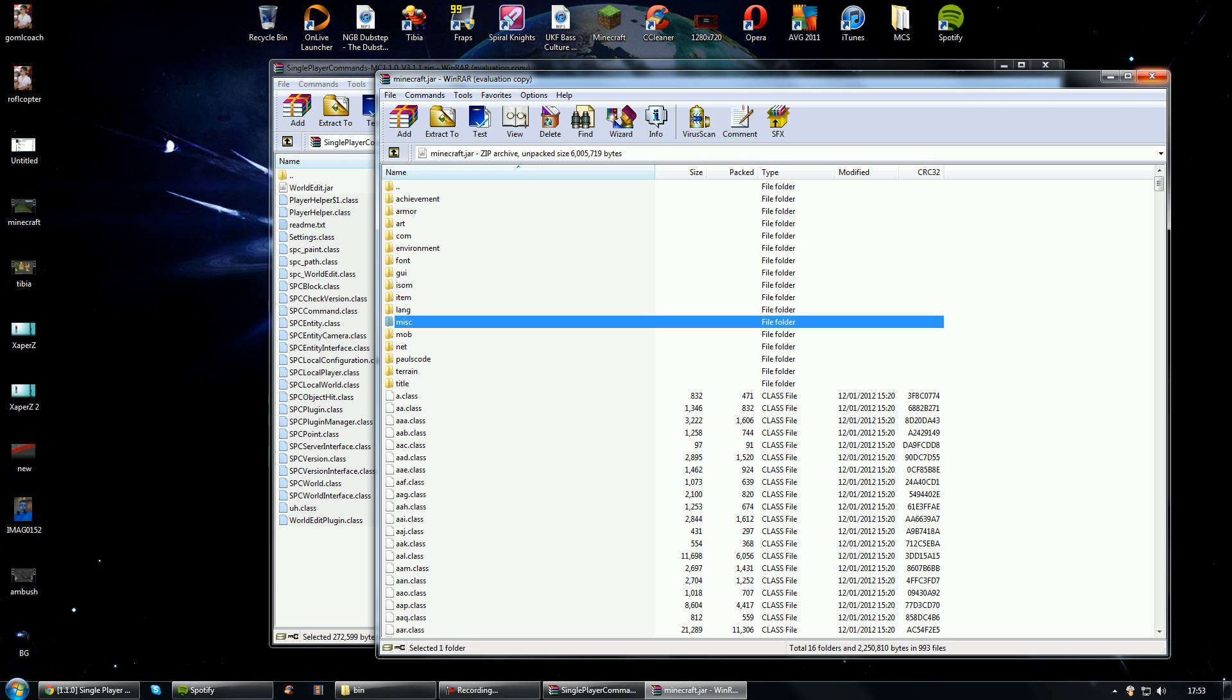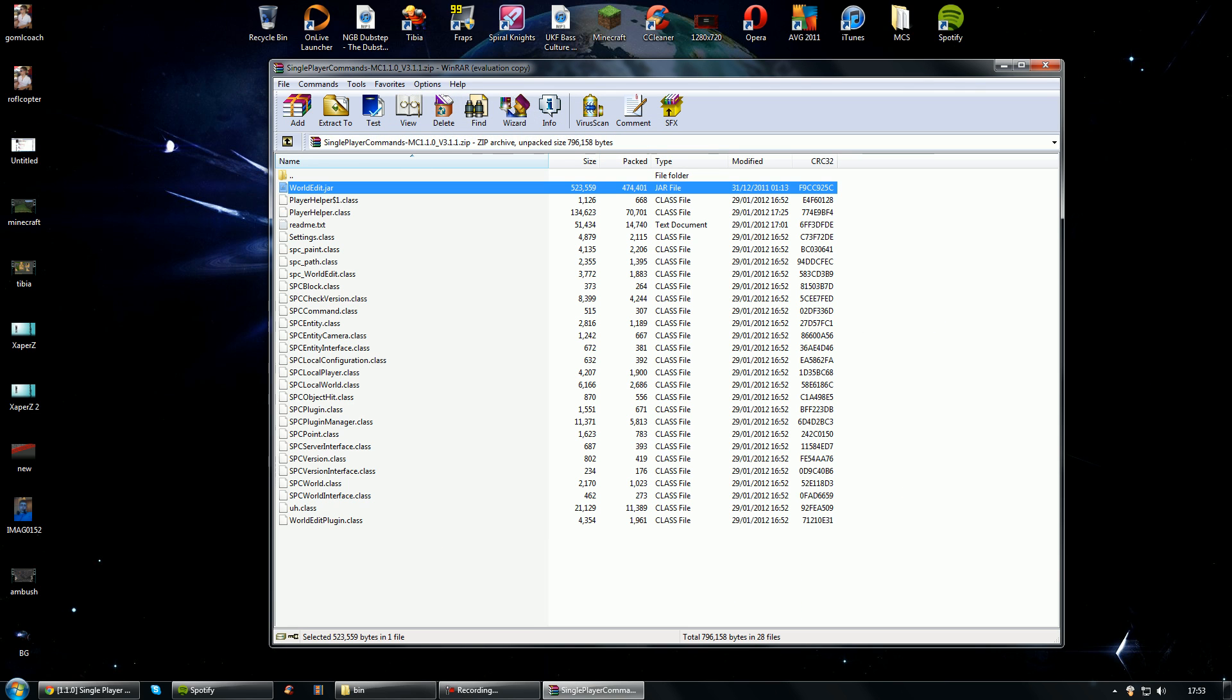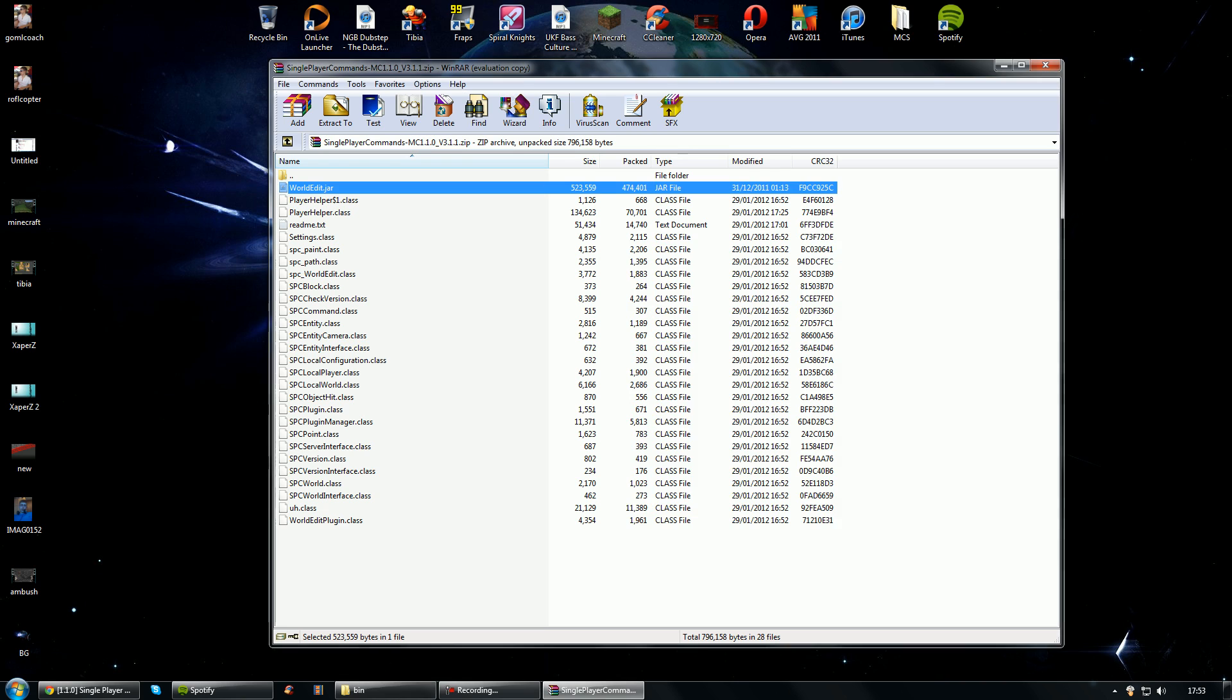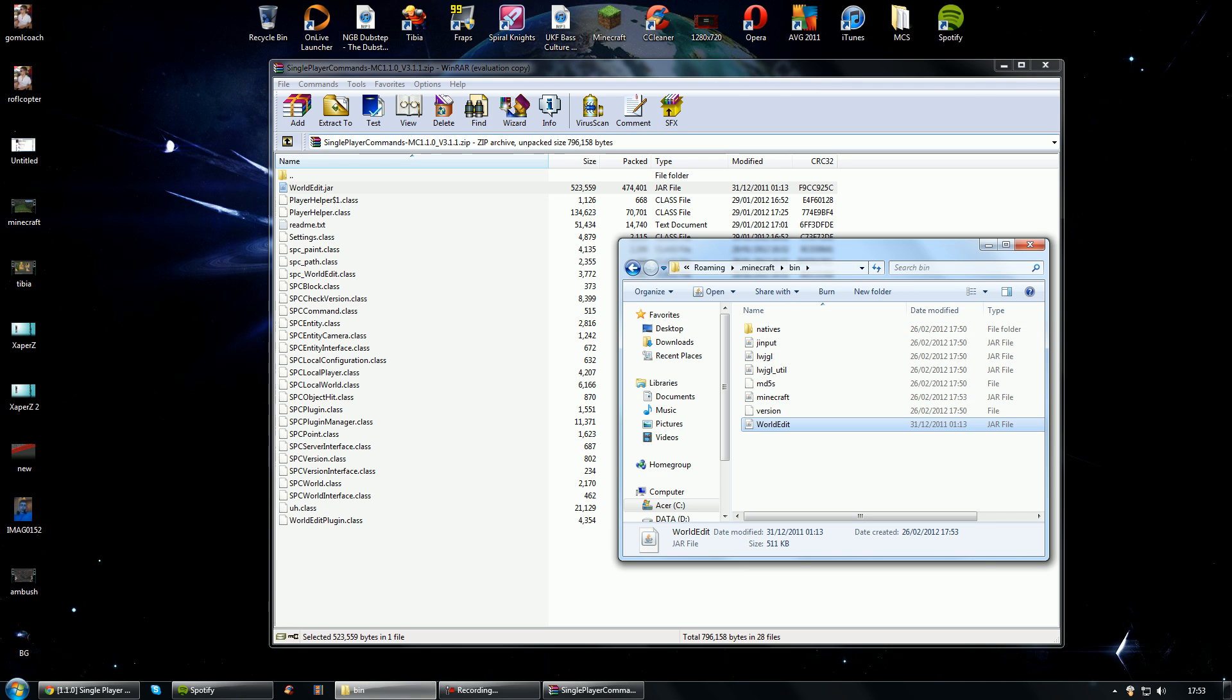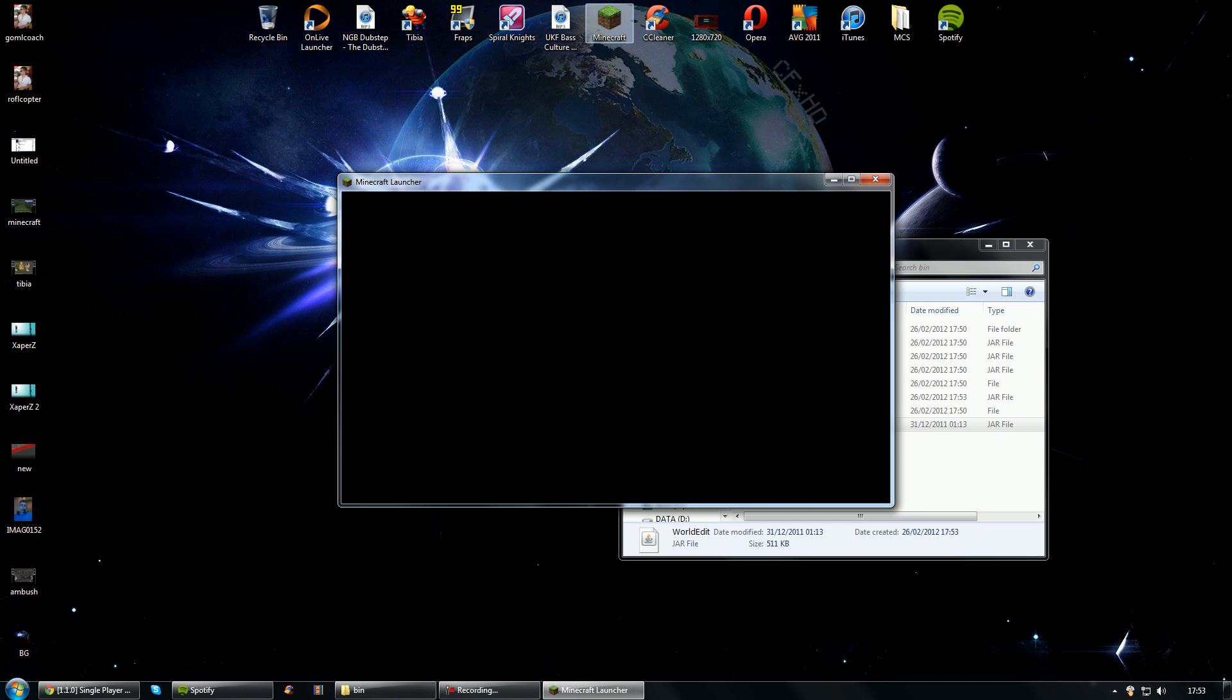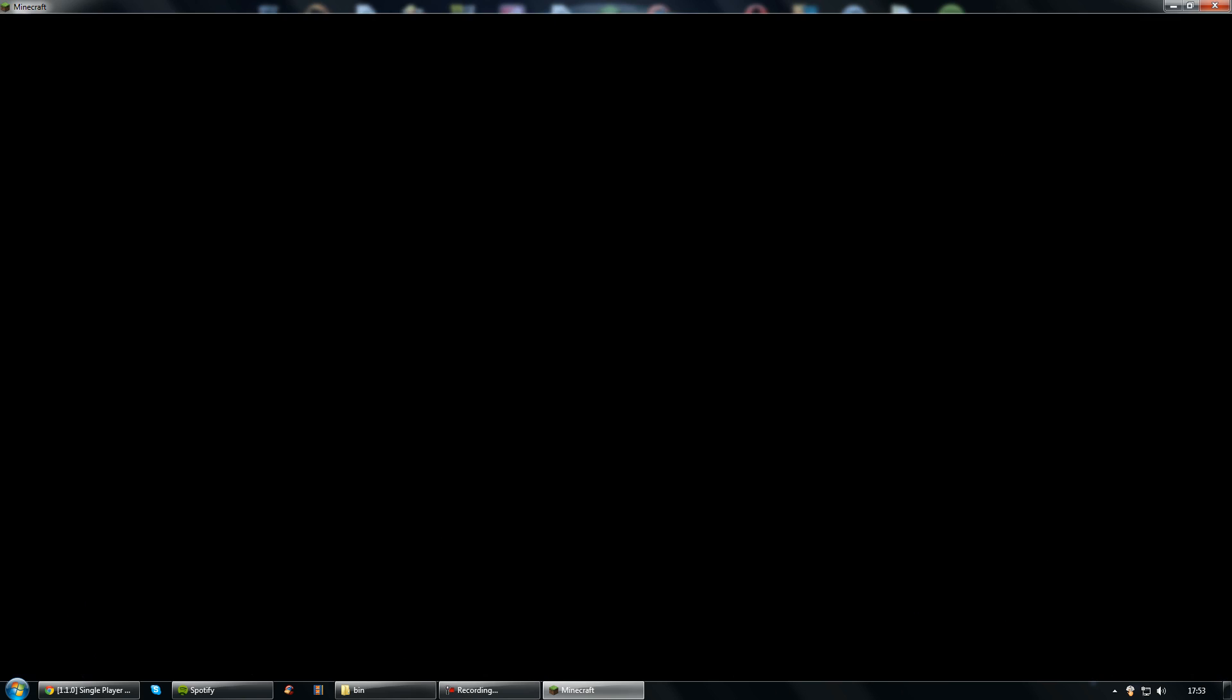And then we can close this down and we've got this one file left. And it's actually going to go into our bin folder. So we've dragged that into there and that's it. That's single player commands now installed. That was very quick wasn't it? I know right, it's amazing.